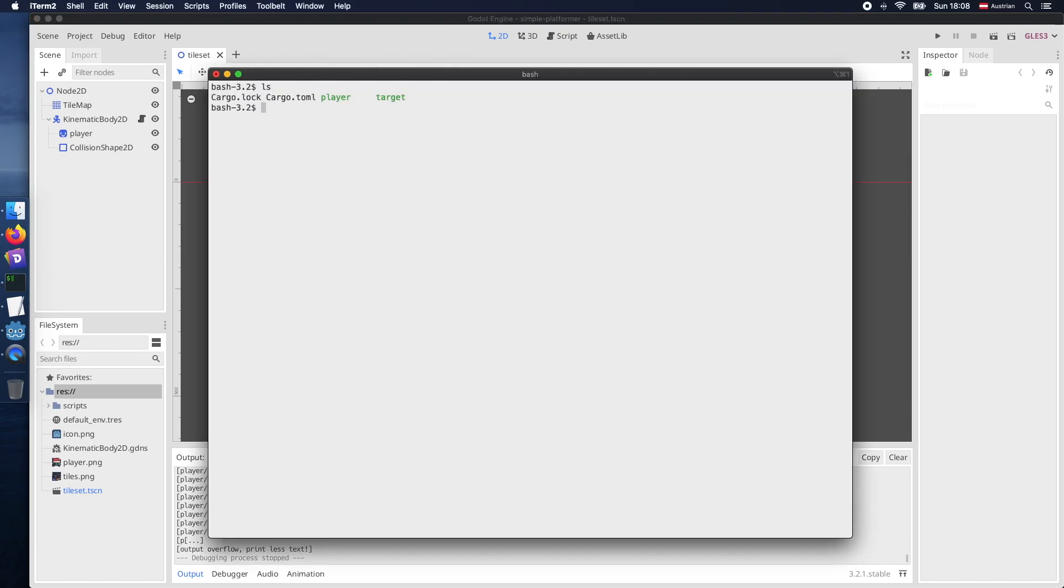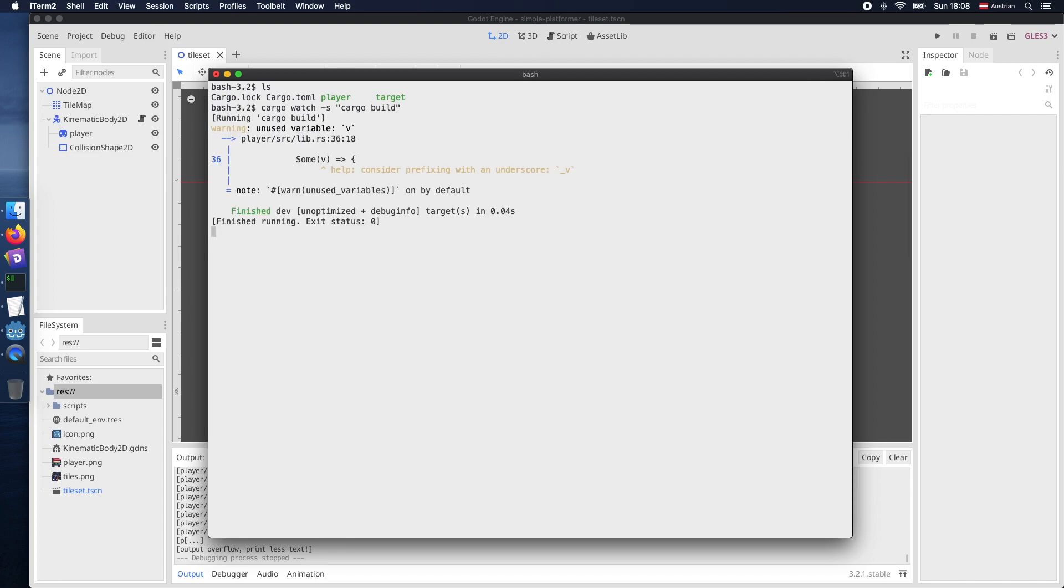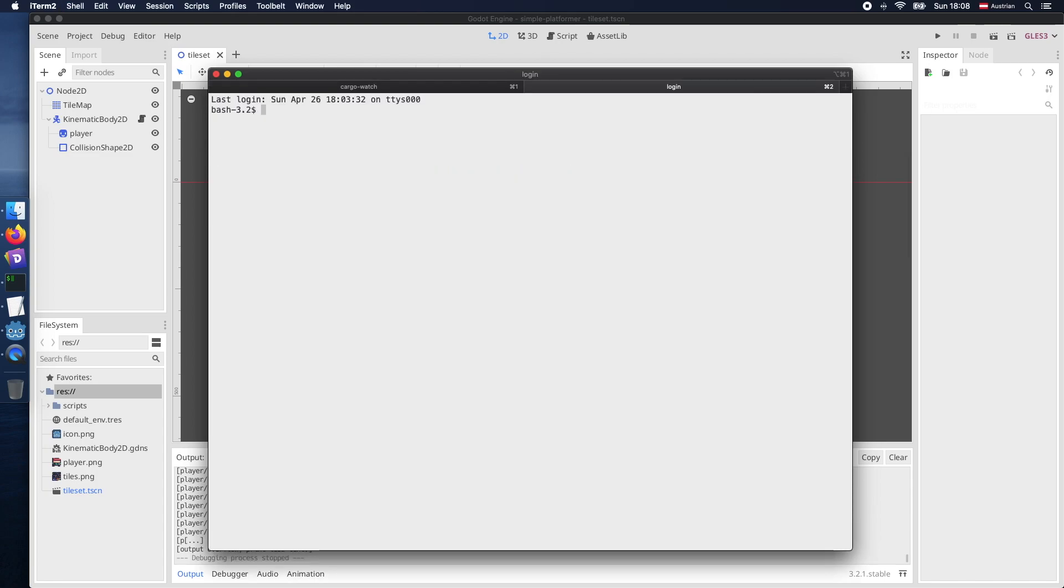But before we start let's get ready our development tools, so just fire up our file watcher and also our build script which we will attach to the file watcher once files are changing. Therefore we use cargo watch -s and then under double quotes we also run the cargo build command every time something changes in our folder.